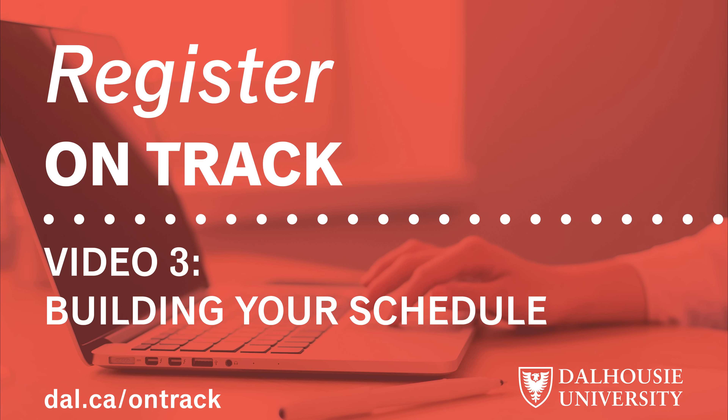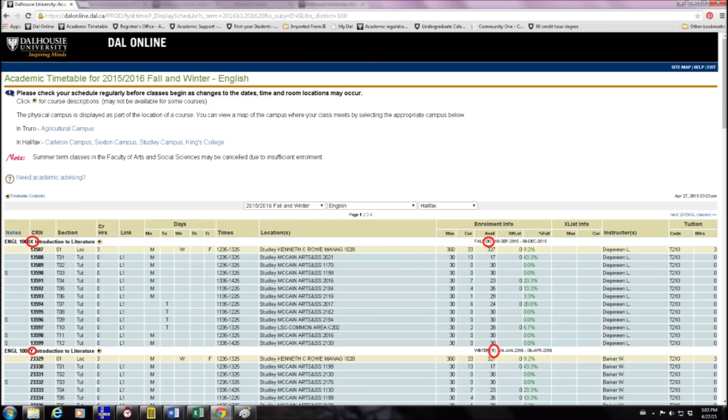Before we start making your schedule, let's get acquainted with the academic timetable. It looks pretty complicated at first, but you just need to know what you're looking for.